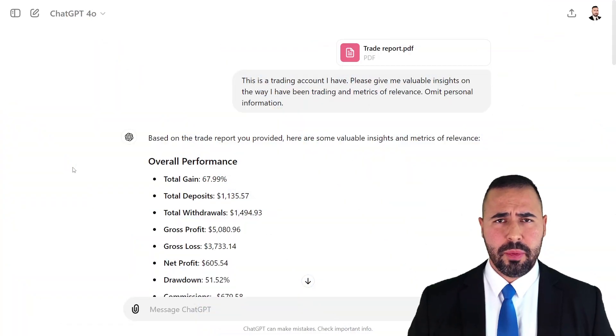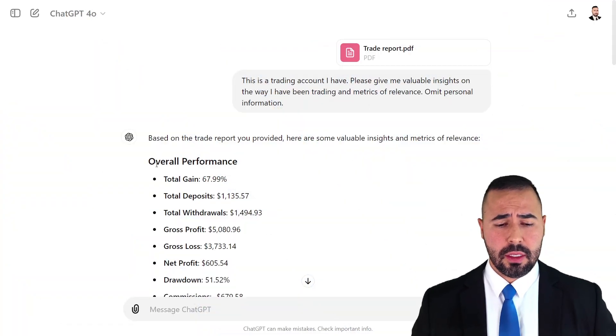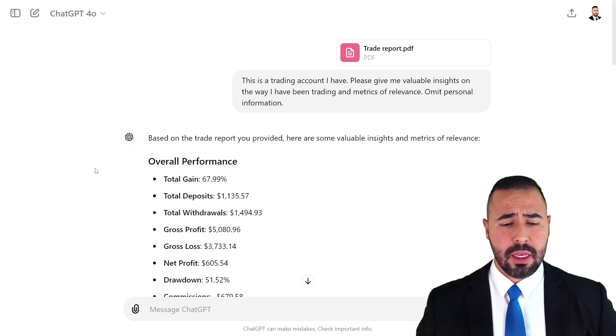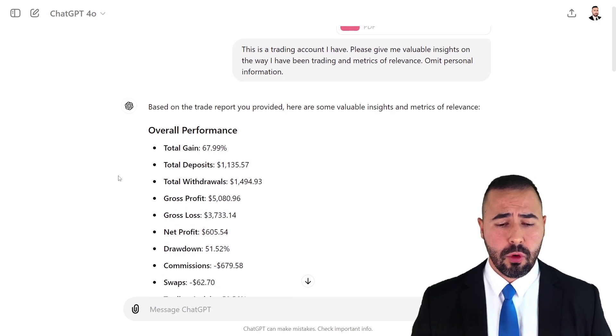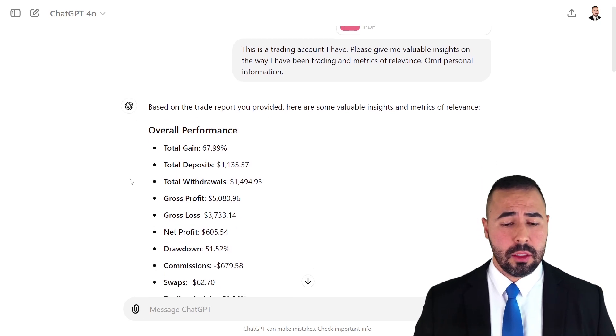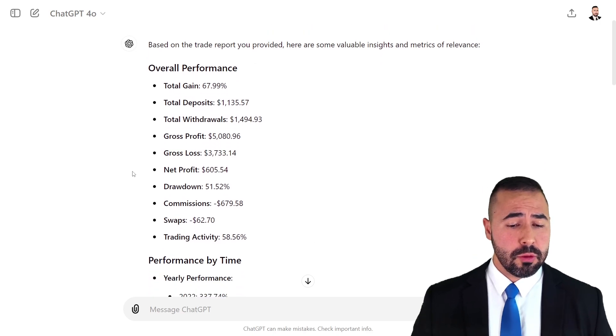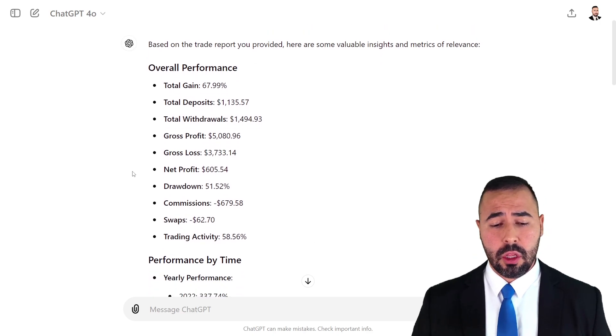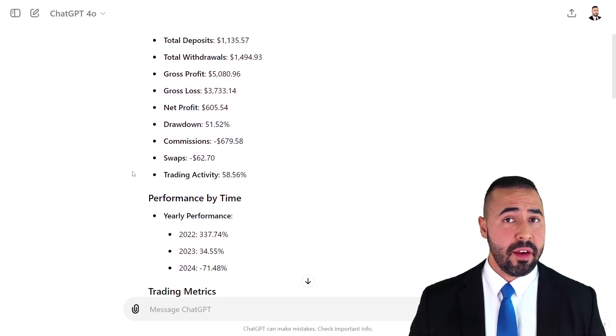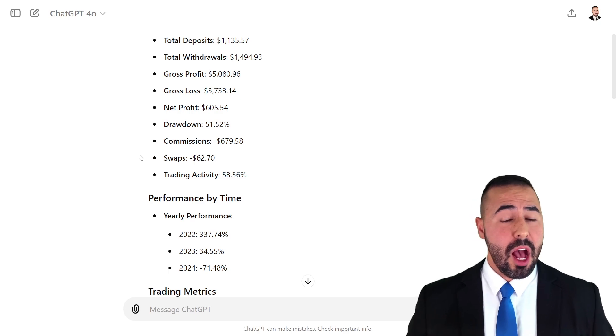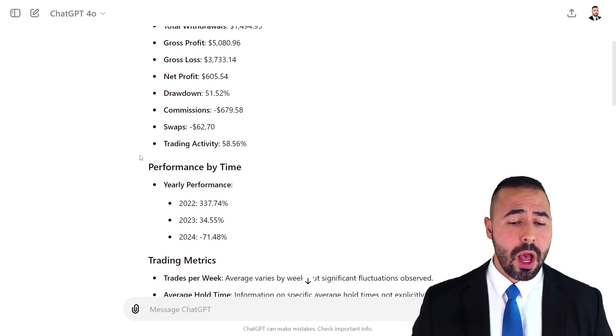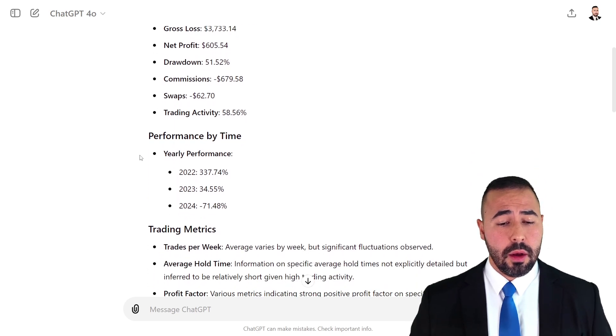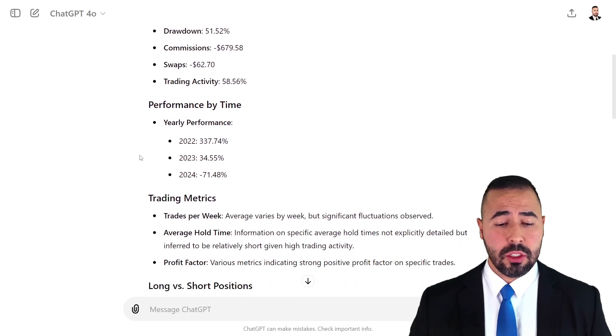So ChatGPT already finished reviewing my trading activities. As you guys can see, it has broken down in different sections, the overall performance, how much I have gained, how much I have deposited, the gross profit, the gross loss, the net profit, how much I have incurred in drawdown, how much I have paid in commissions, the swaps, performance by year.